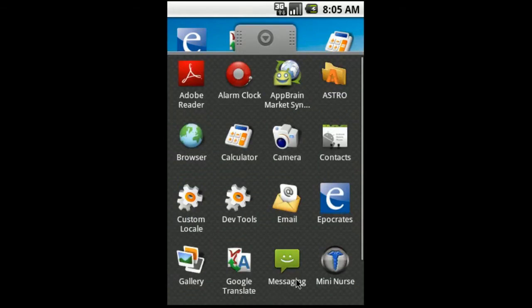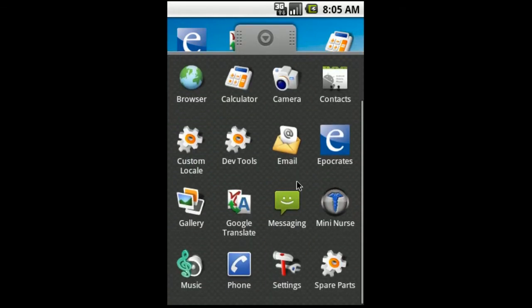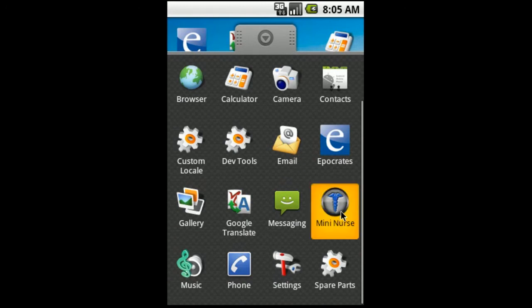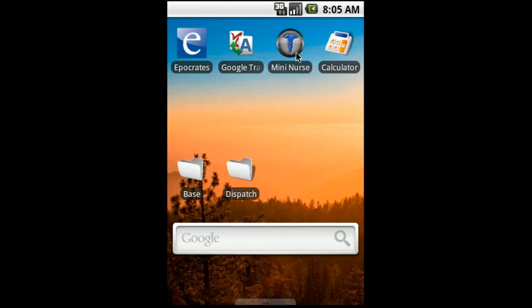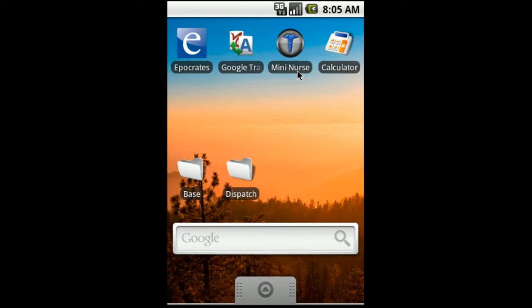And the last one here is another really neat app that's really similar to Epocrates is the MiniNurse app. This one has a whole bunch of calculators, medical abbreviations. I've used this plenty of times in the field. I would highly recommend it. Once again, if you want any more details on it, you can go to my website and check it out there.